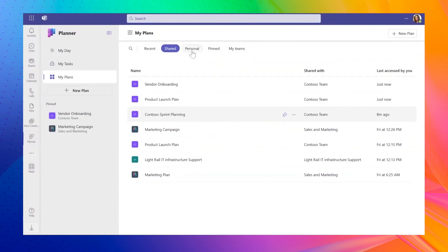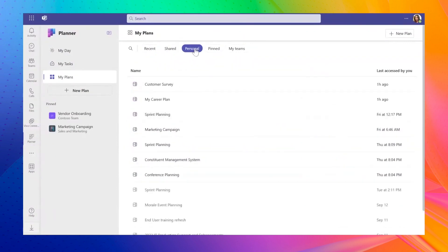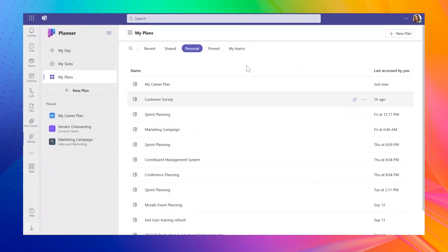Plus, Planner will now have enhanced task management features like custom fields, timeline views, resource management, Copilot capabilities, and more.